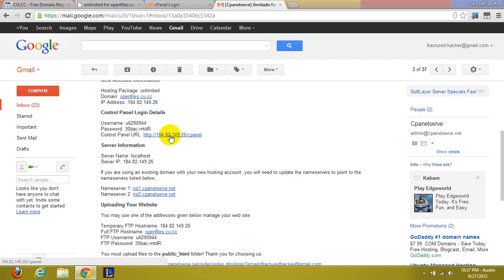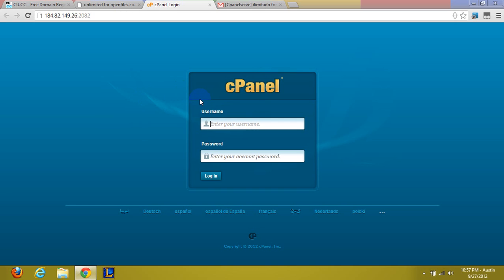And we're going to go over to cPanel. It also gives you a direct link. So it's like an IP address. It looks like it's from somebody's house or something.